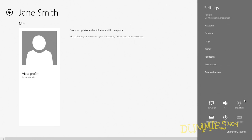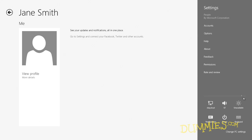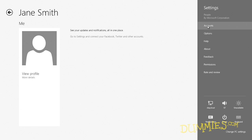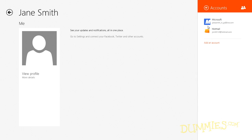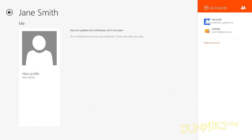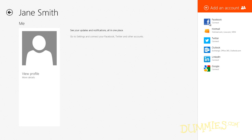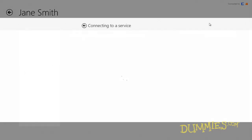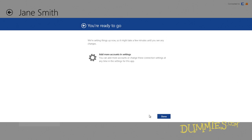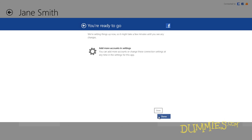It connects with your Facebook account, your Twitter account, your LinkedIn account. All you do is click the accounts button and type in your name and password for those accounts, and then the Mail app and the People app will automatically go through and grab all your contacts and their contact information and fill it out automatically.